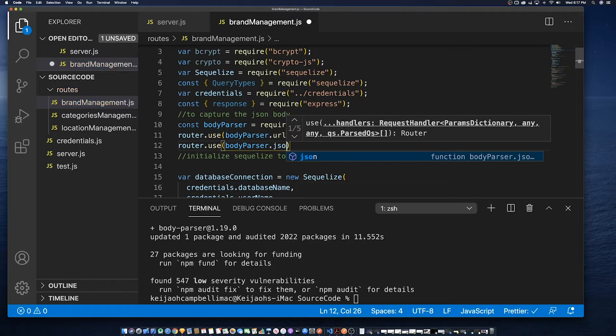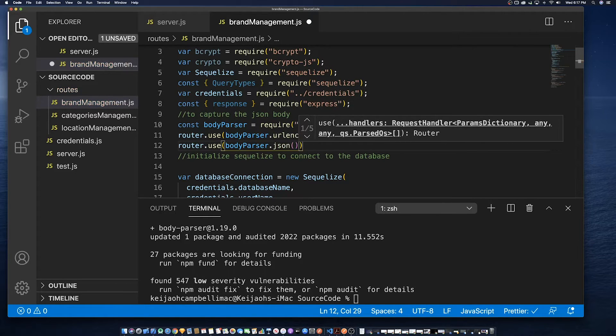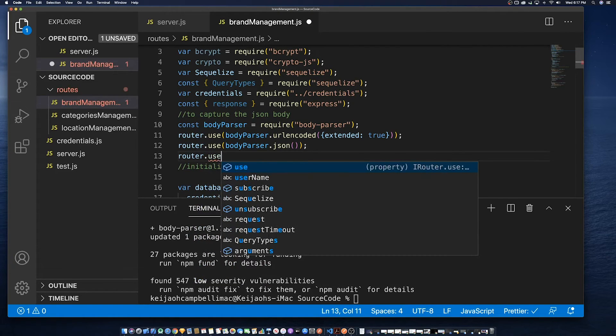We're also going to use JSON, as well as raw text as well.